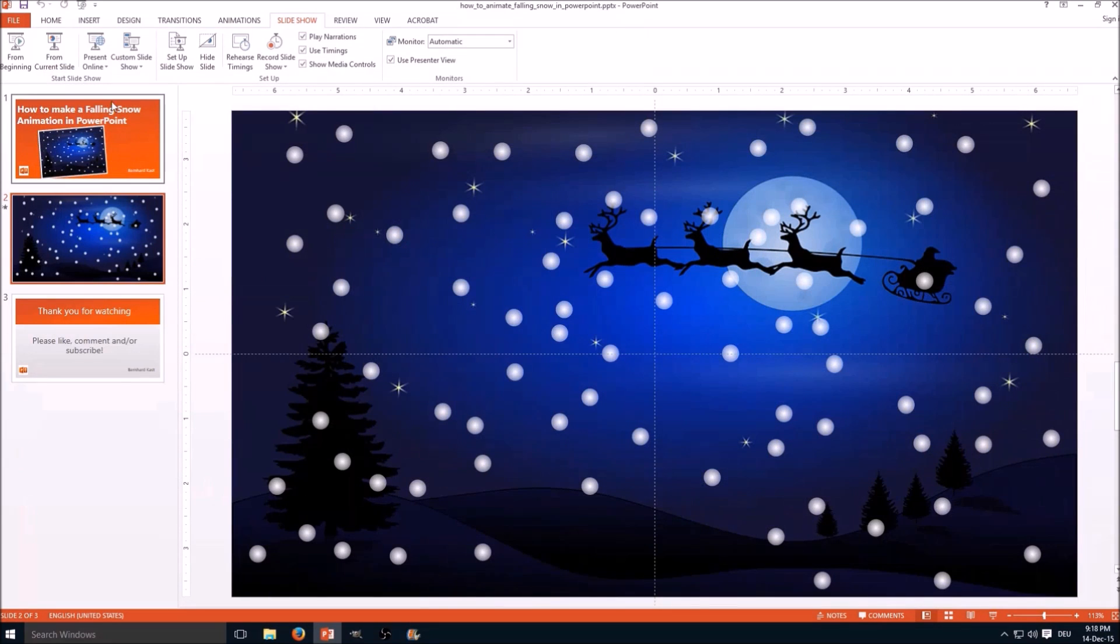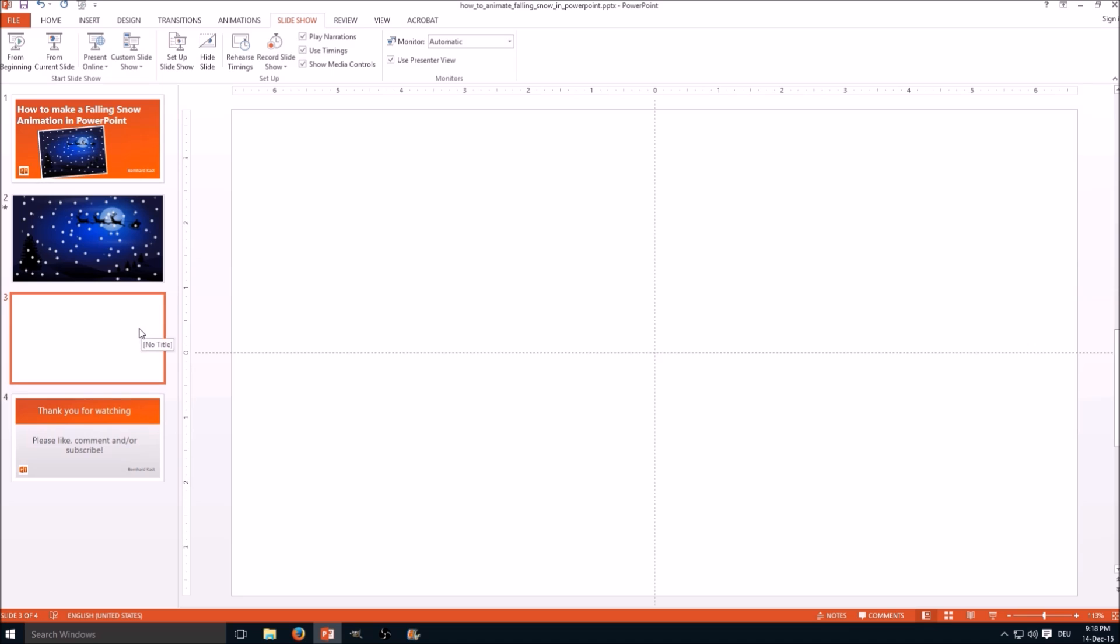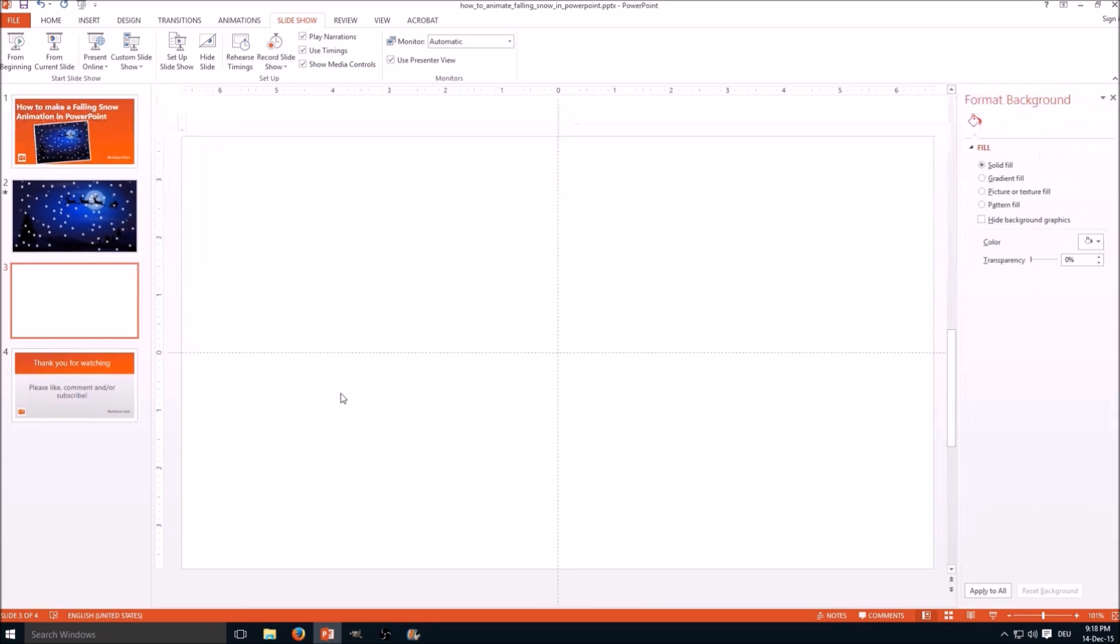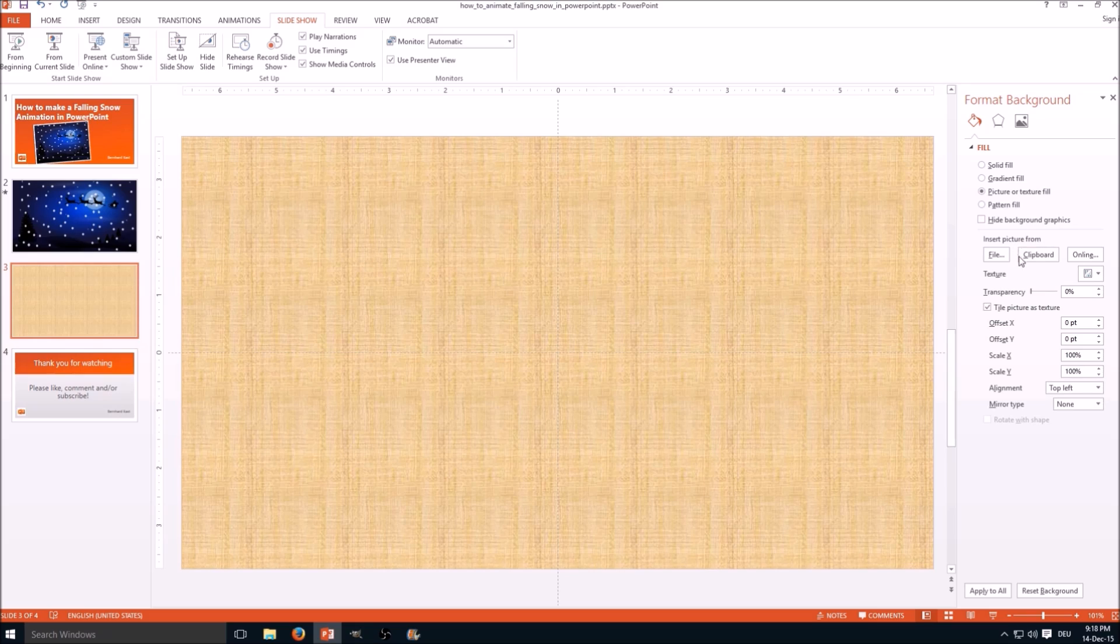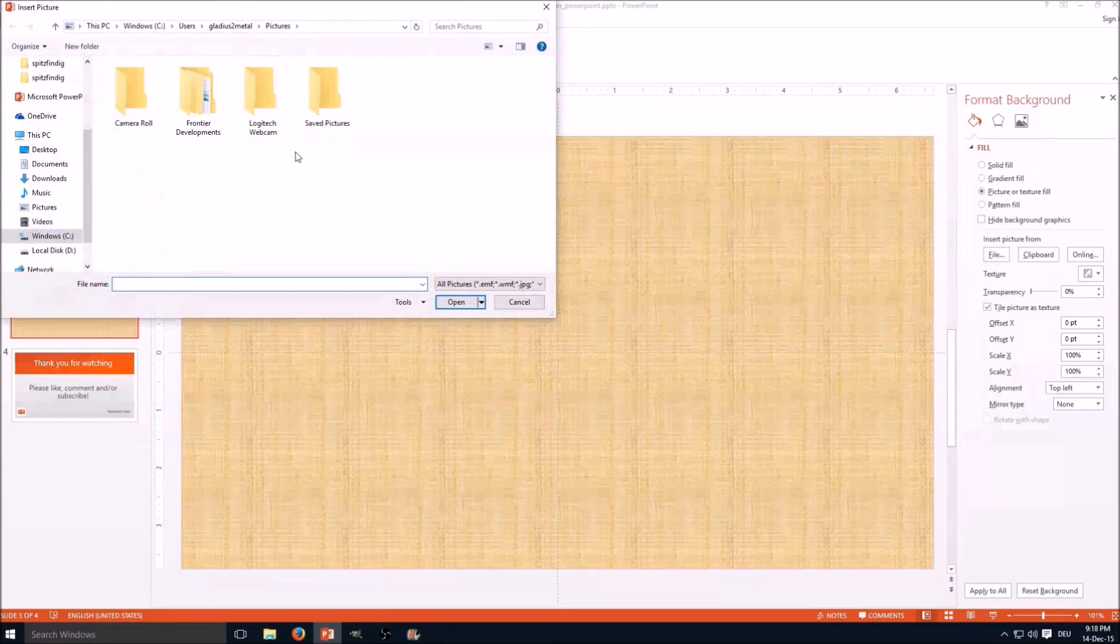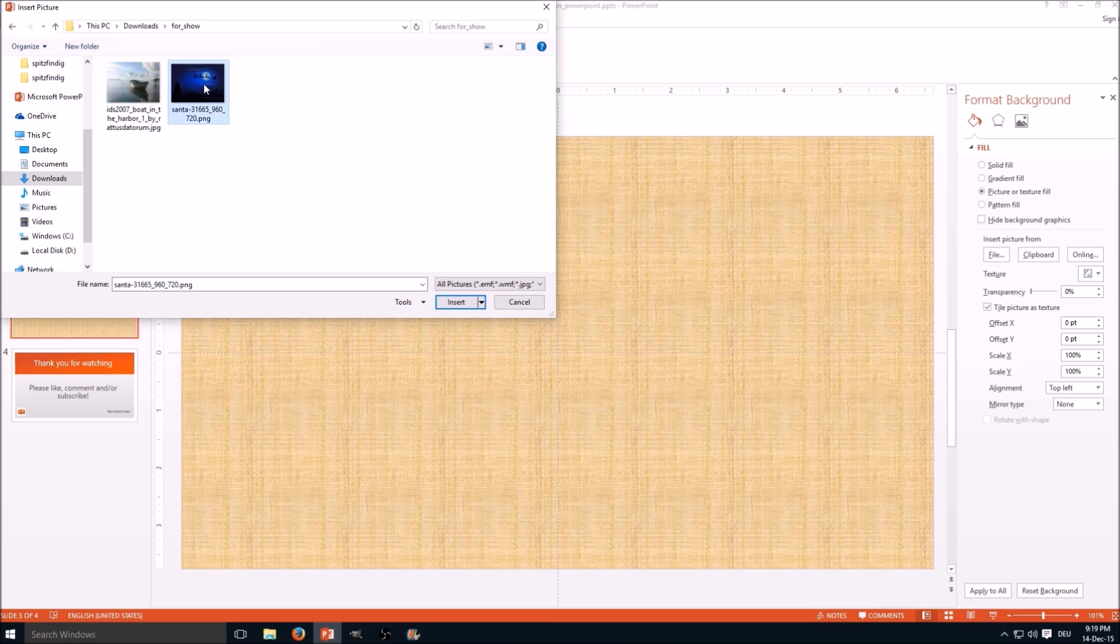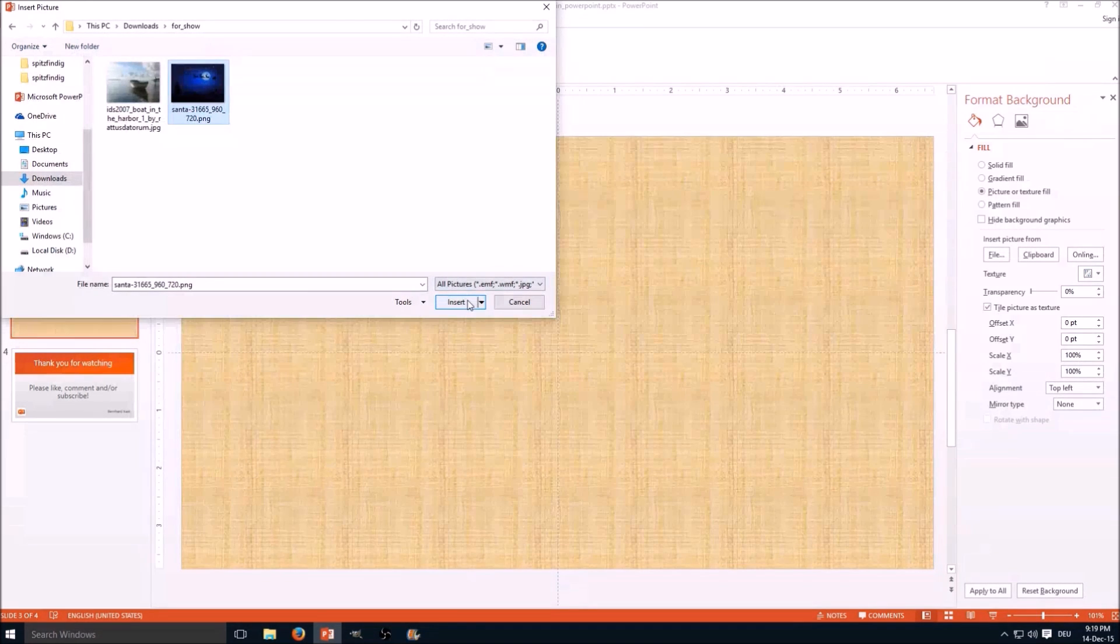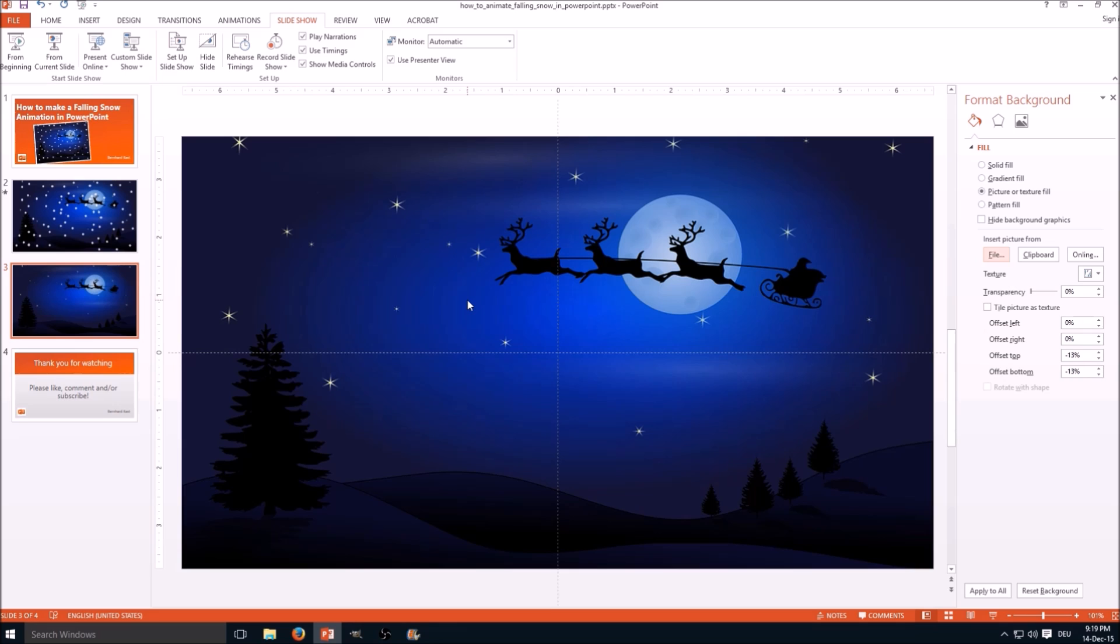So we start from scratch, add a new slide. First add a background and I want a picture here. So we select picture or texture fill and insert a file. And here we go. Nice center background.